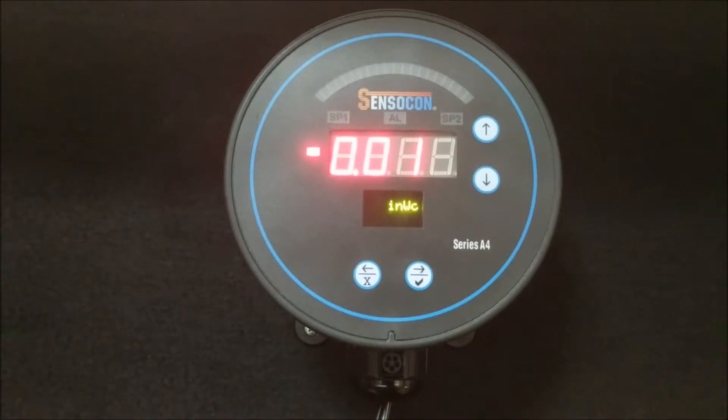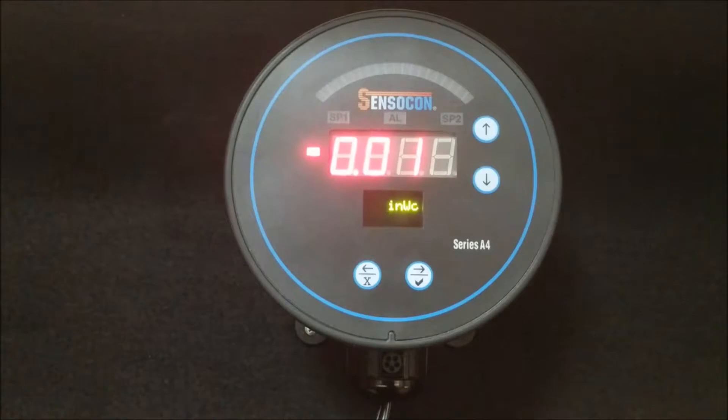The most common feature you will use of the two is the zero feature. The purpose of this feature is to ensure the gauge reads zero at zero pressure.